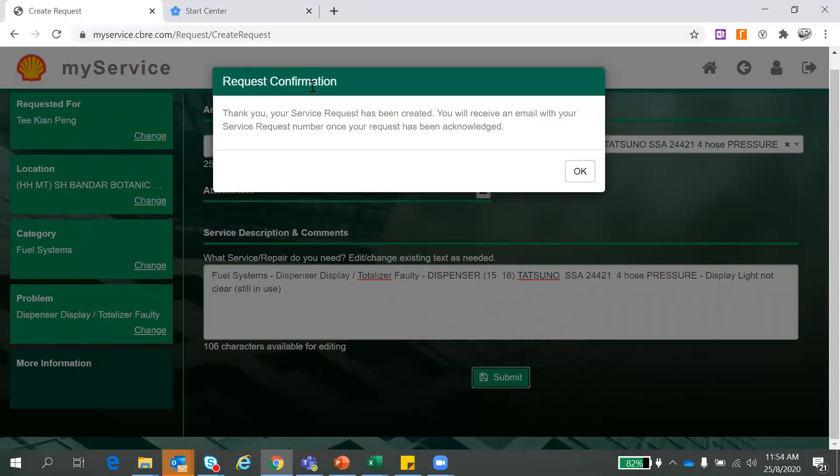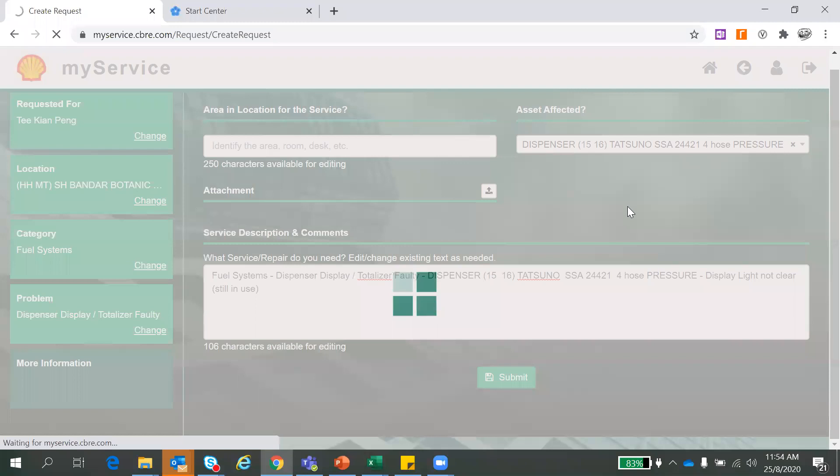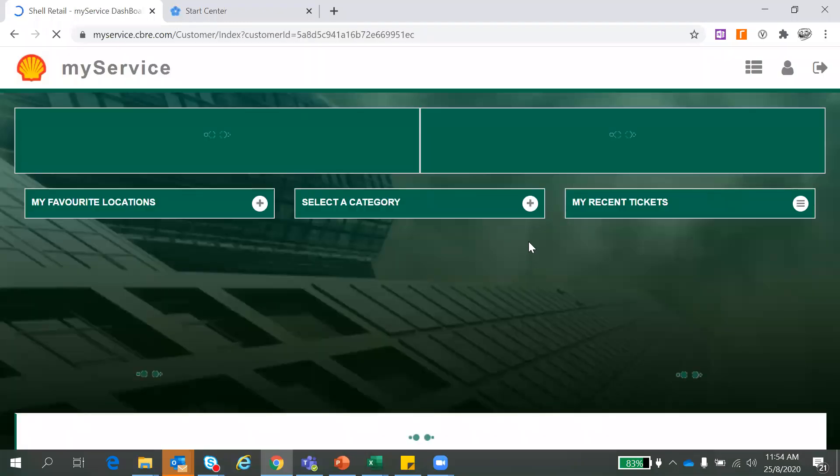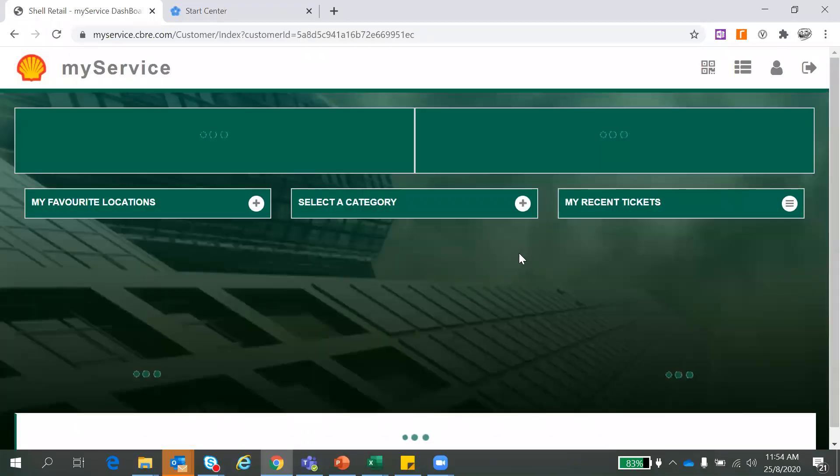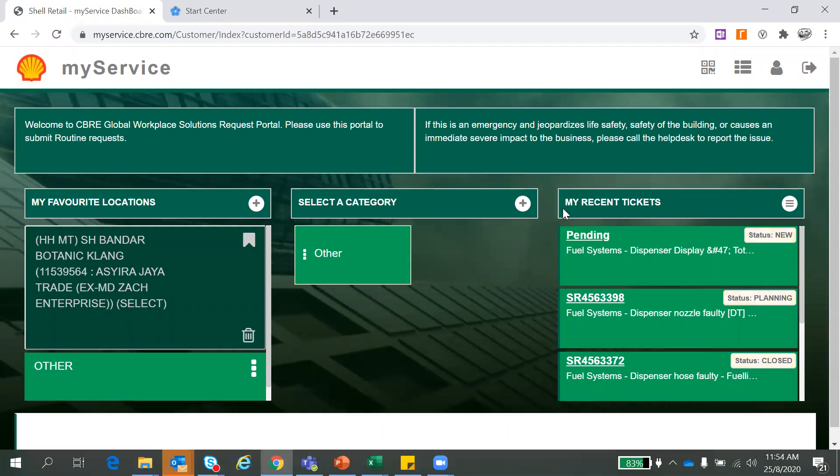This is the request confirmation note. Just ensure you click submit so that we will receive your request. And that's all. One service request has been submitted that fast. So your service requests all will appear here. So like just now, already explained to you all the status and explanations.